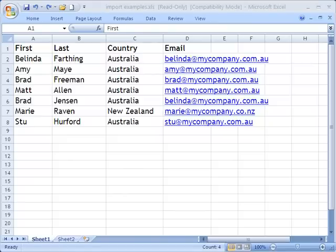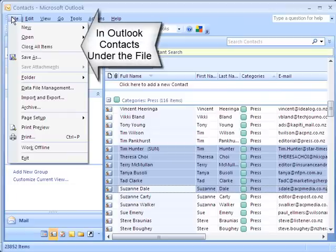How many times have you had an Excel spreadsheet with names and addresses in it that you wanted to add to your Outlook contacts? Or even conversely, things in Outlook that you wanted to put into an Excel spreadsheet? Let me show you how easy it is.